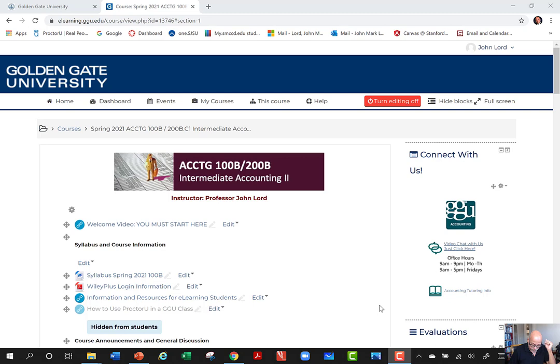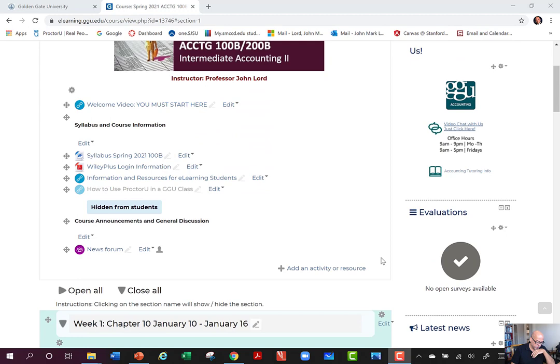Hi everybody, my name is John Lord. I am your instructor for Accounting 100B. Welcome back.